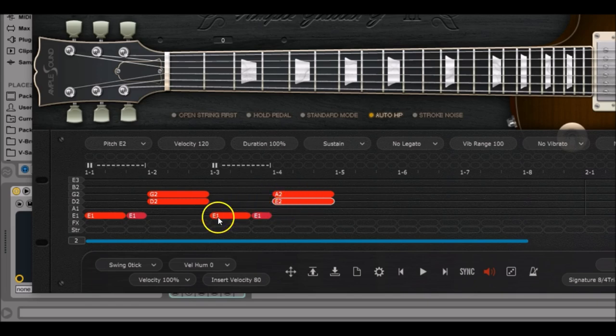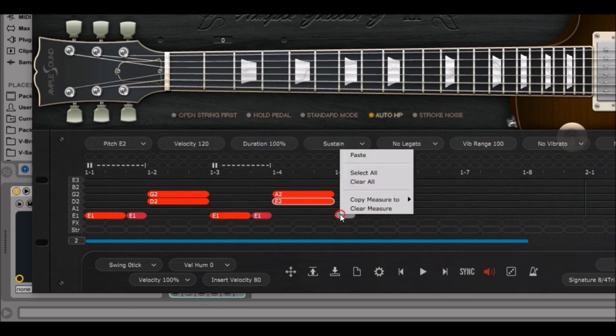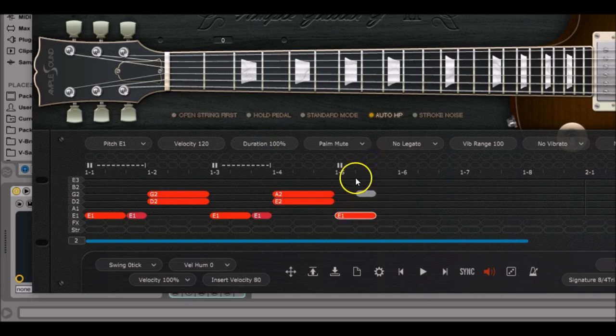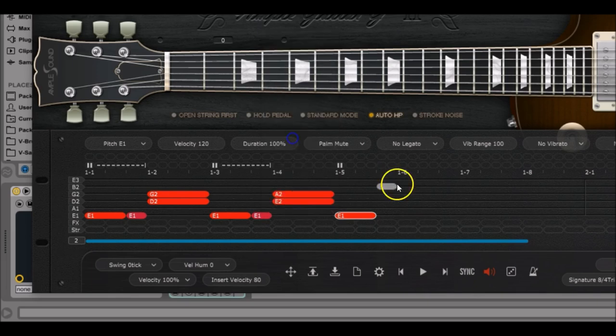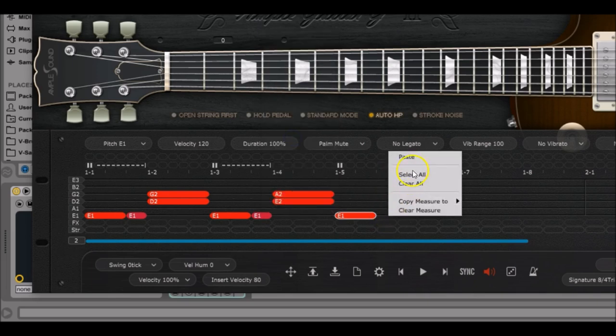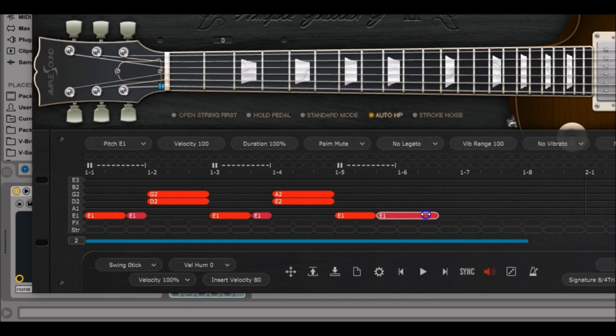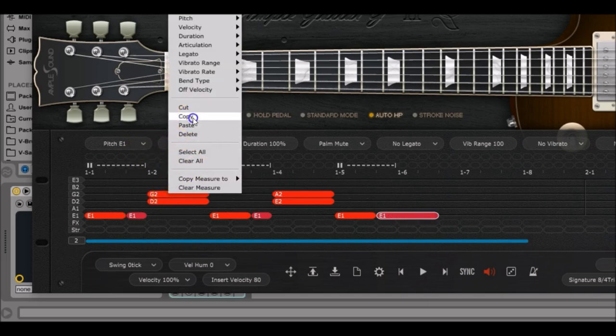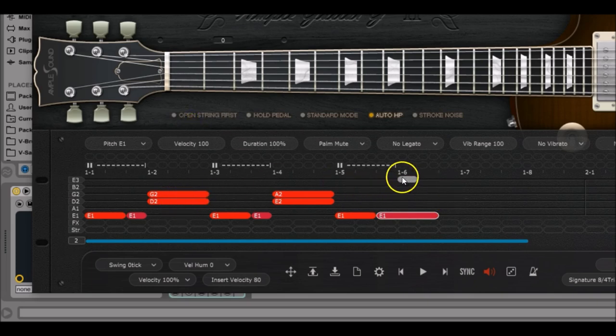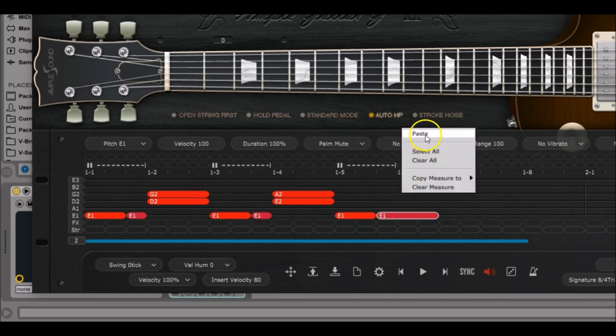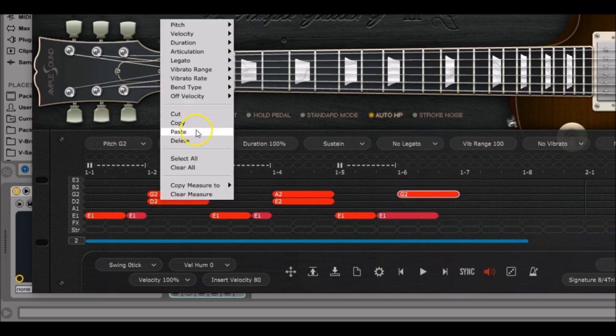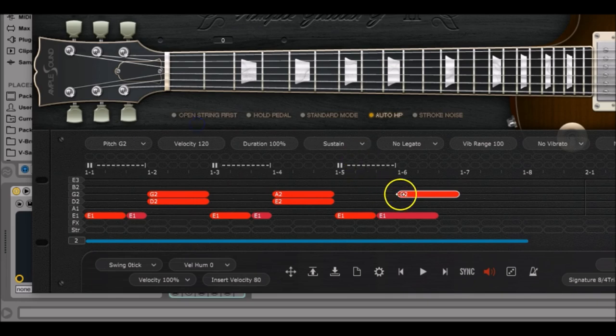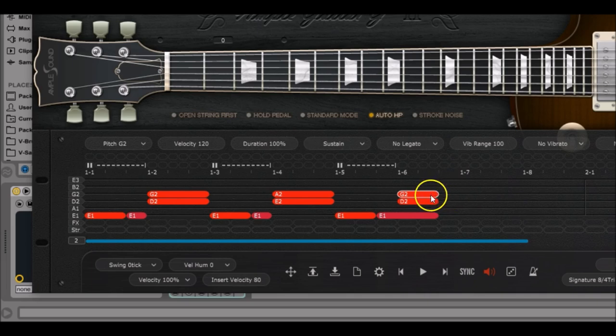Again, copy paste the E1 note on position 1.5. This time for this E1 note we are going to extend it to the right twice. Copy paste the G2, paste it on position 1.6, and the D2 note just the same, paste there. We are going to make them shorter, so you do not extend them to the right, you do the contrary to the left.